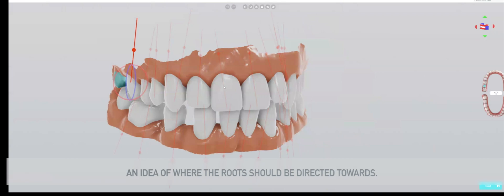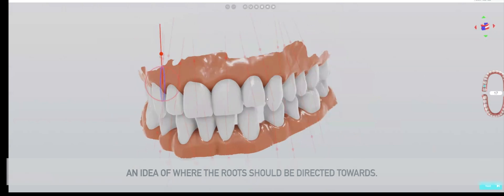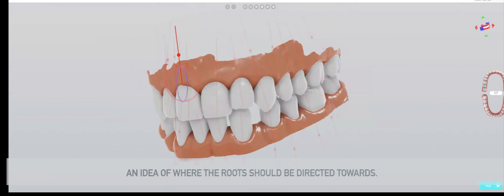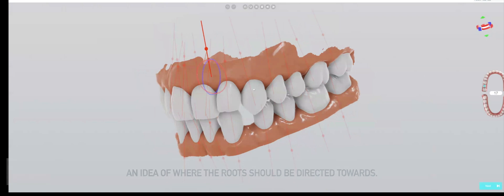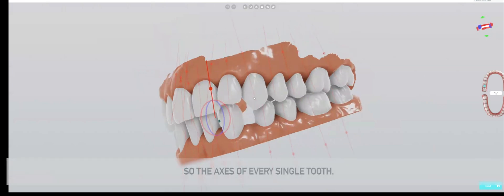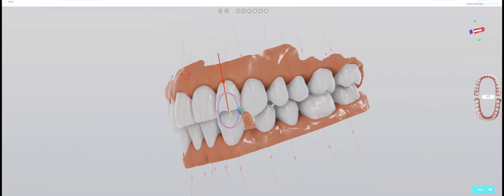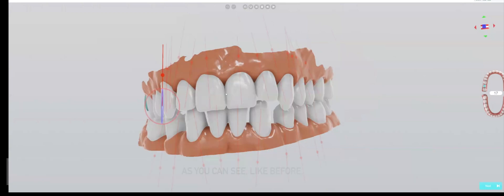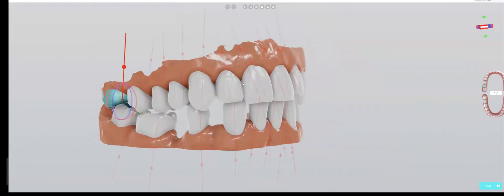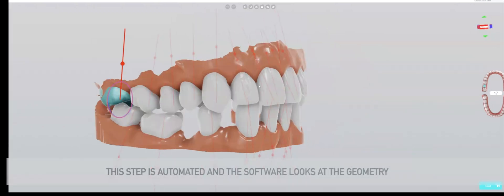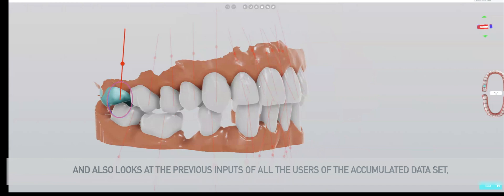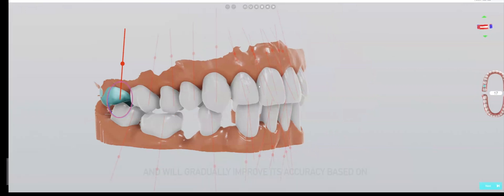So the axes of every single tooth, as you can see, like before, this step is automated. The software looks at the geometry and also looks at the previous inputs of all the users, the accumulated data set, and will gradually improve its accuracy based on how much data is provided and how much manual adjustment users make.